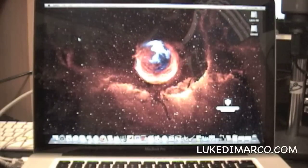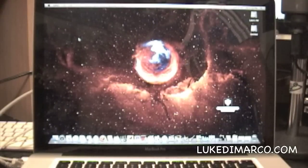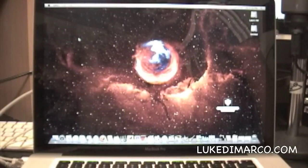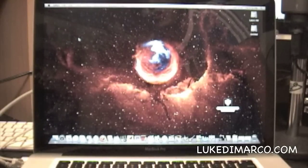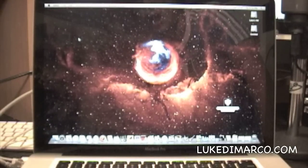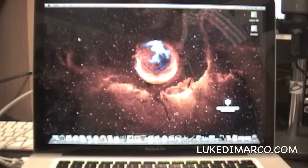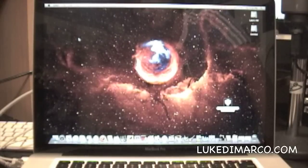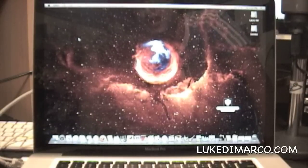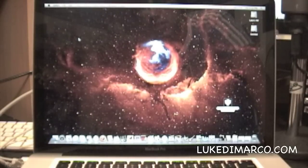Hey guys, Luke from lukedemarco.com here, welcome to another video. Today I'll be showing you iPhone and iPod users how to get the iPhone and iPod 3.0 software update for free.